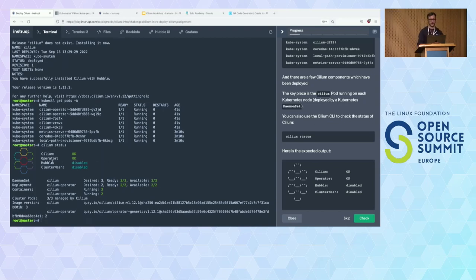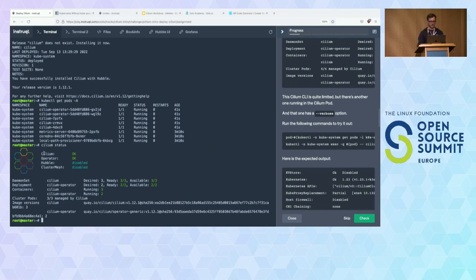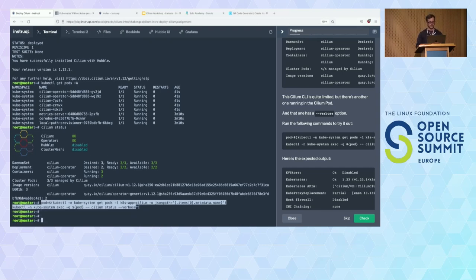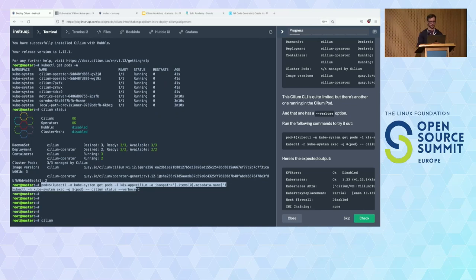We also have Hubble and ClusterMesh available — ClusterMesh is for multi-cluster, Hubble is an observability component — both disabled for now, to be deployed in a future lab. You can also run a verbose cilium status by passing the verbose option to get much more details about the installation, including allocated addresses, control plane status, and kube-proxy replacement configuration options we specified in our Helm install.